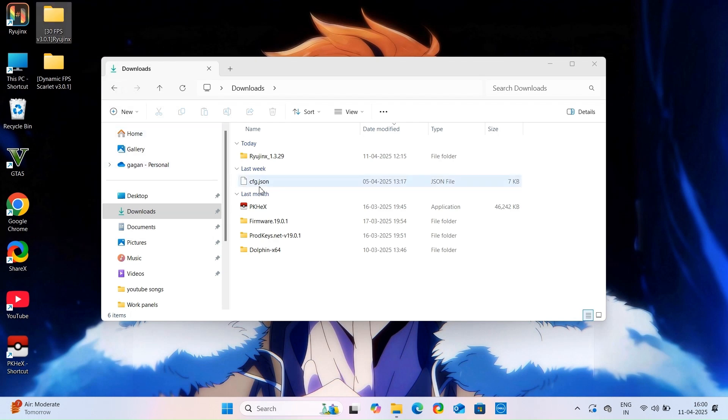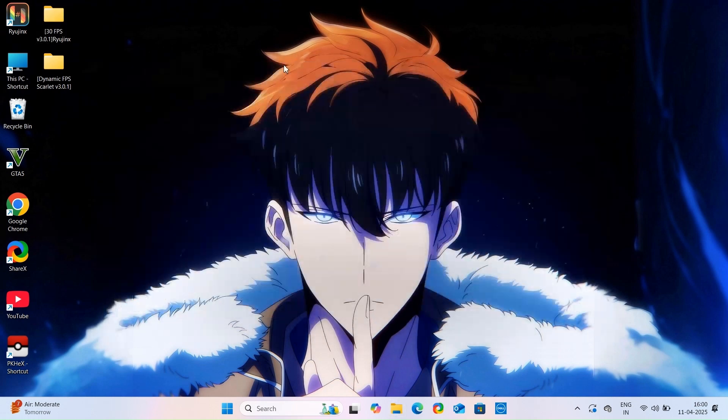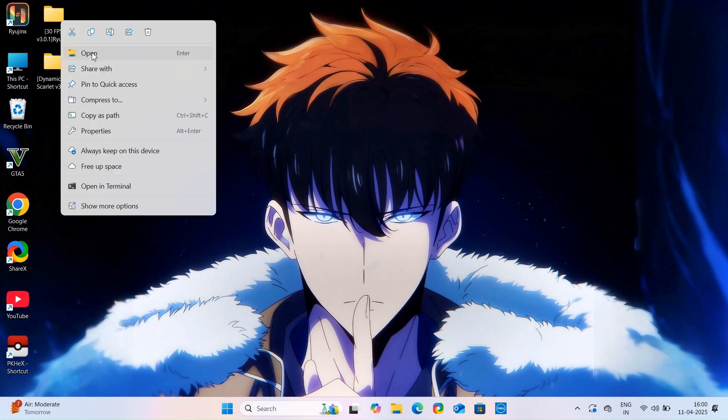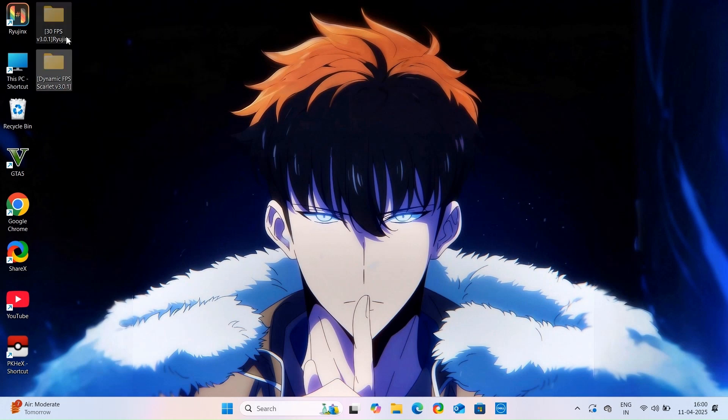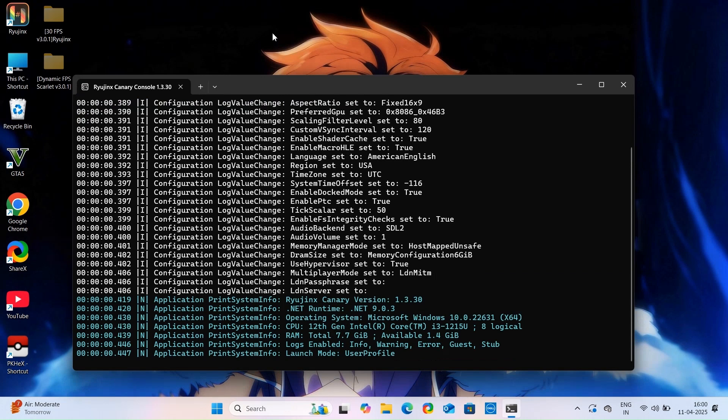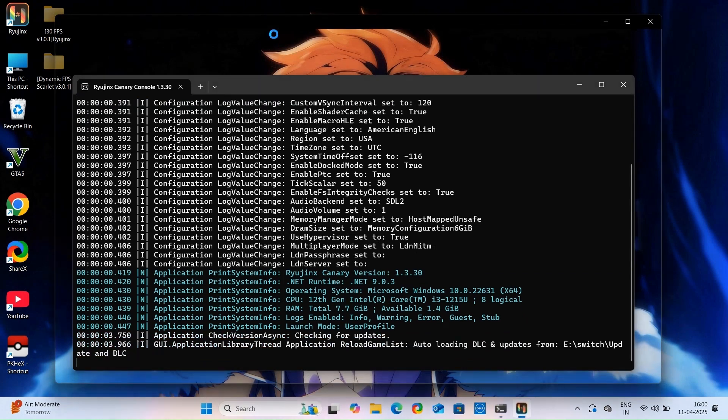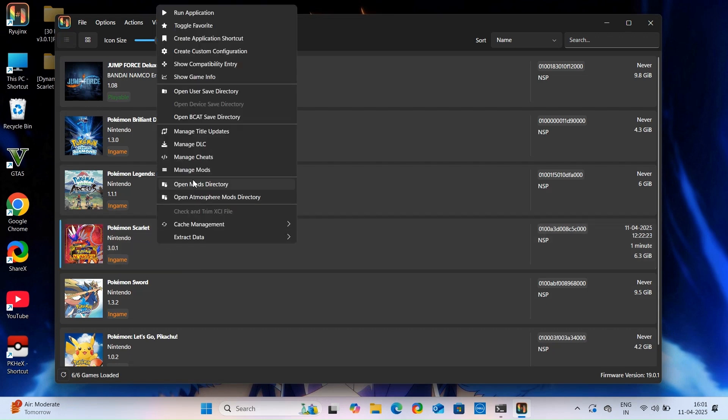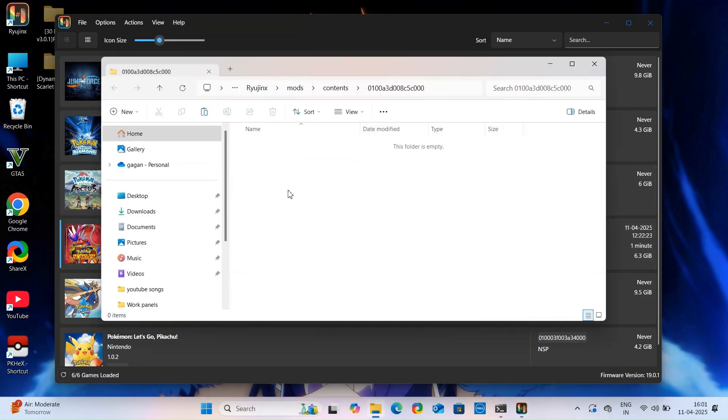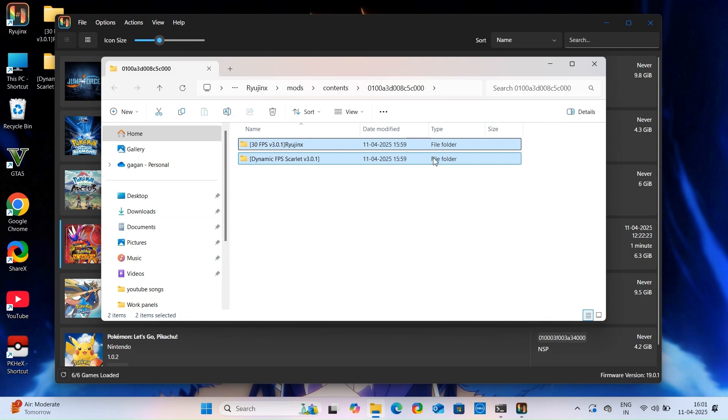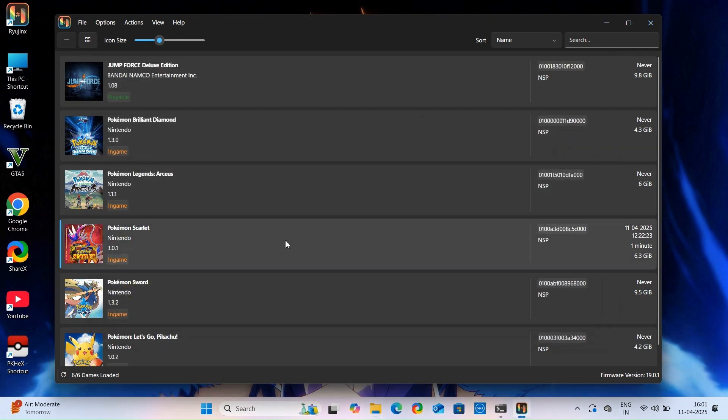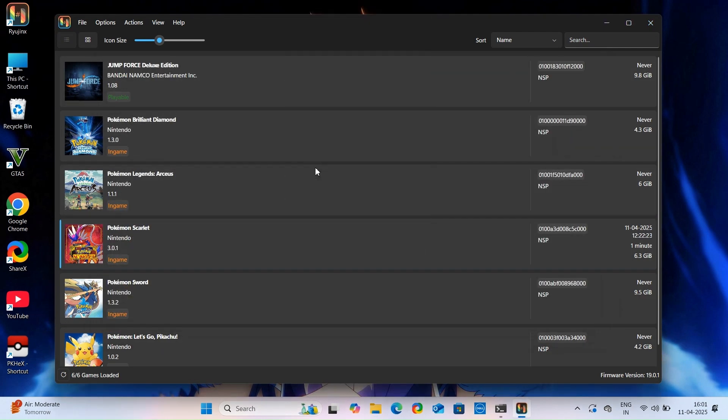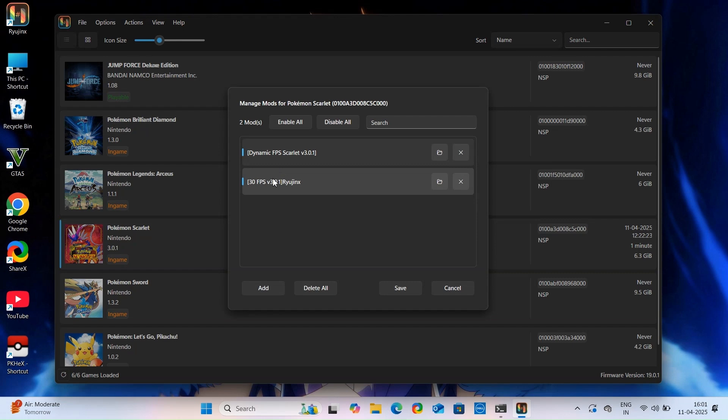From here first copy these folders and open your emulator. Now right click your game and go to its mods directory and paste those folders here. Again right click and go to manage mods option and make sure these mods are enabled.